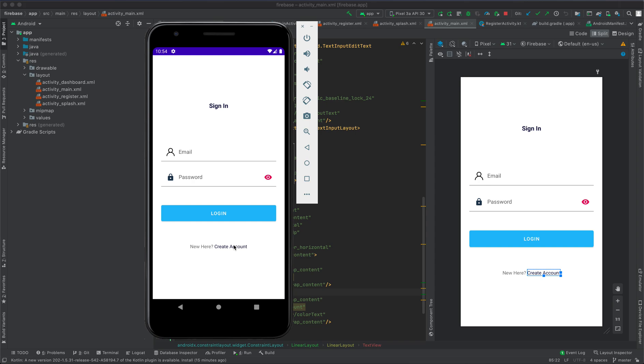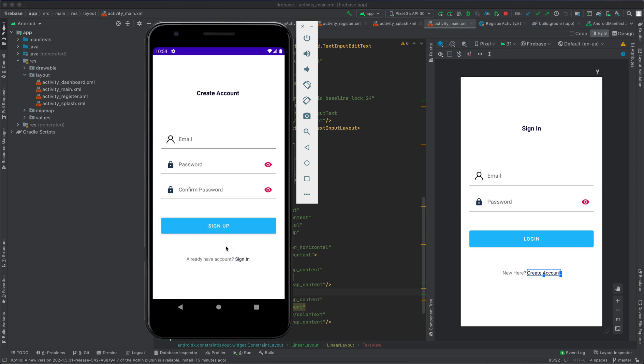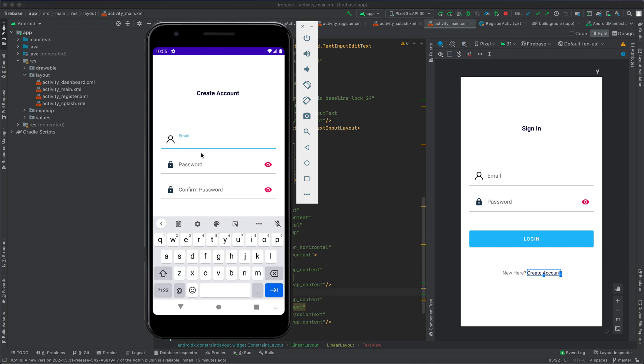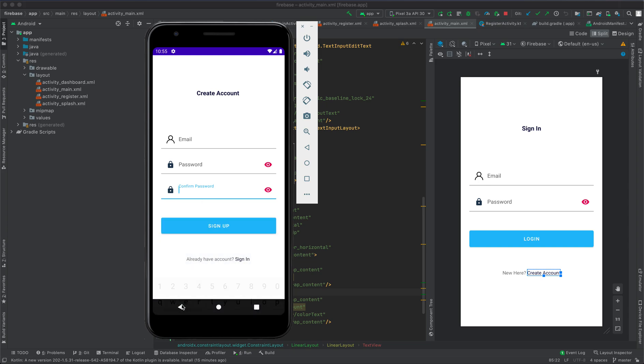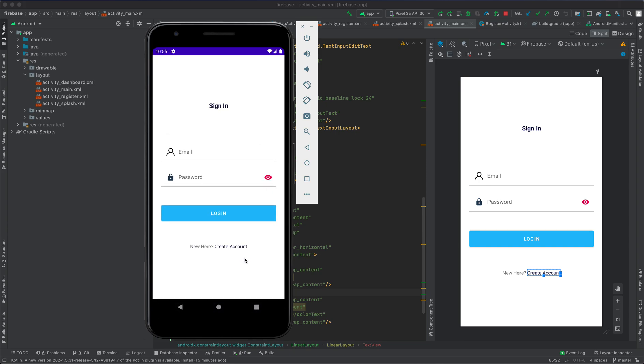If the user is new, they have the option to create an account by clicking 'Create Account'. This activity will appear, and the user provides email, password, and confirm password. Once user details are saved, the user can return to the sign-in screen and authenticate.